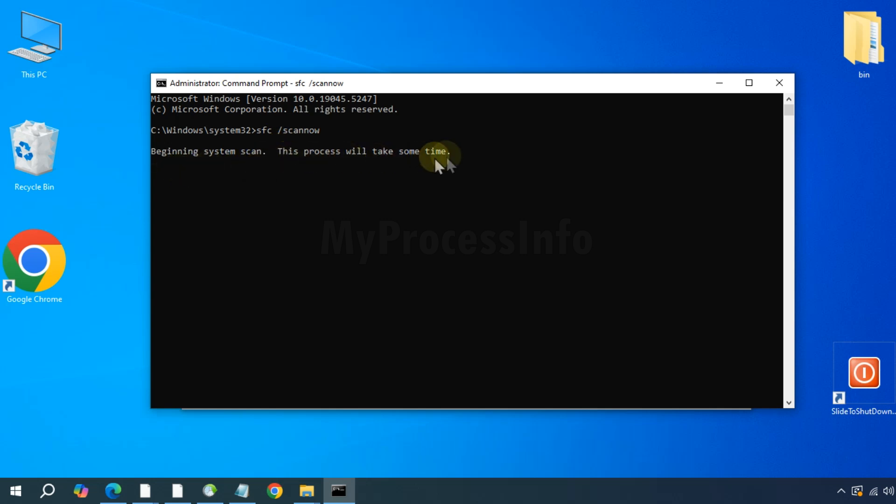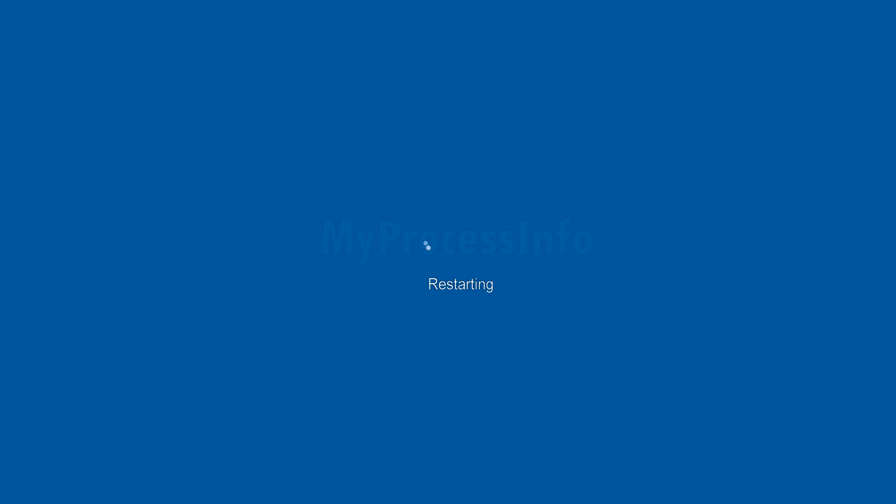Once that has finished, restart your PC and your problem should be resolved. Stay safe.